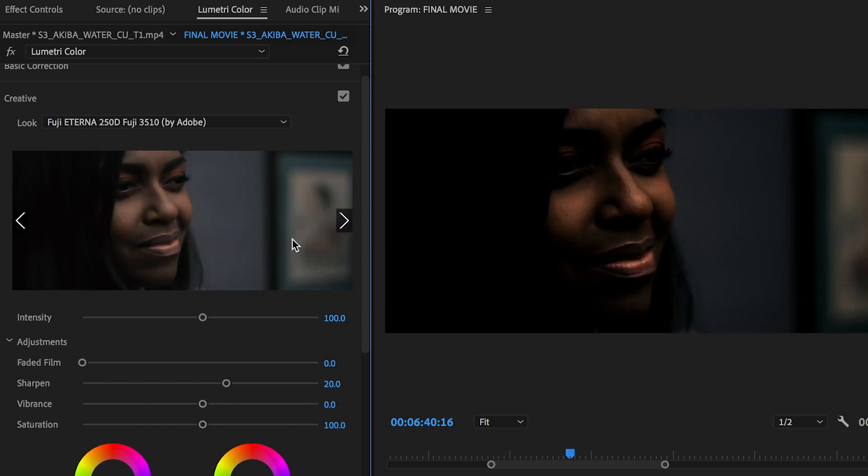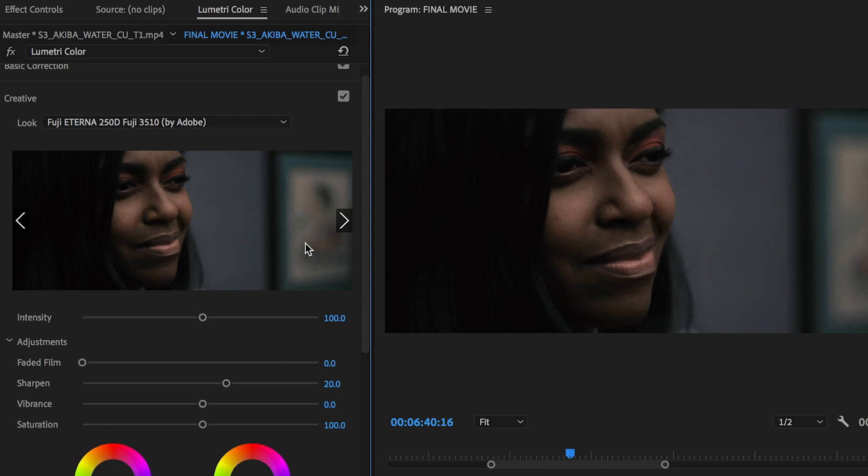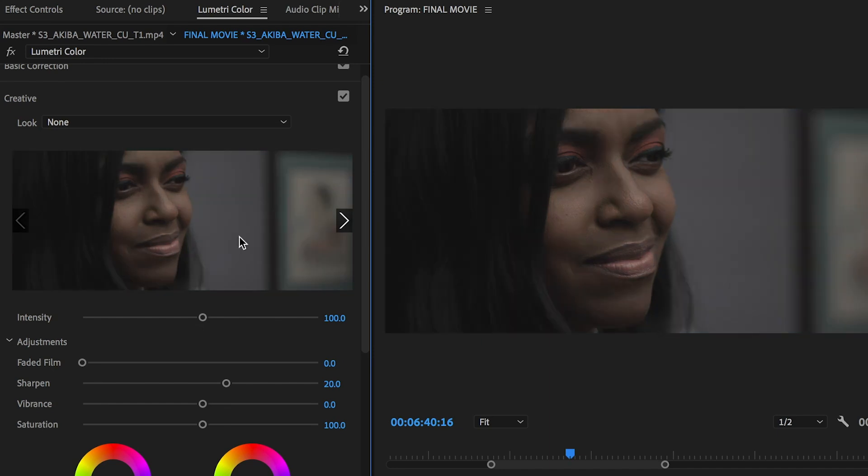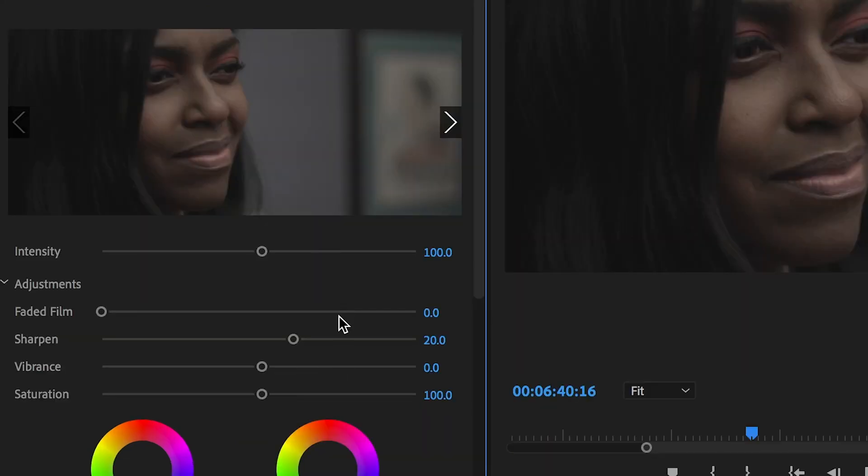But we're not going to do that. That actually looks really nice, it's a nice tone right there. I really like that actually. But we're going to do ours from scratch, see what we come up with. So I'll have my sharpened at 20.